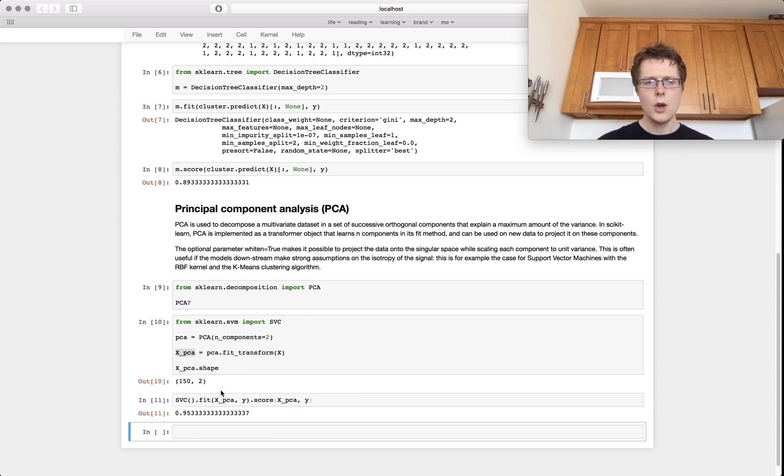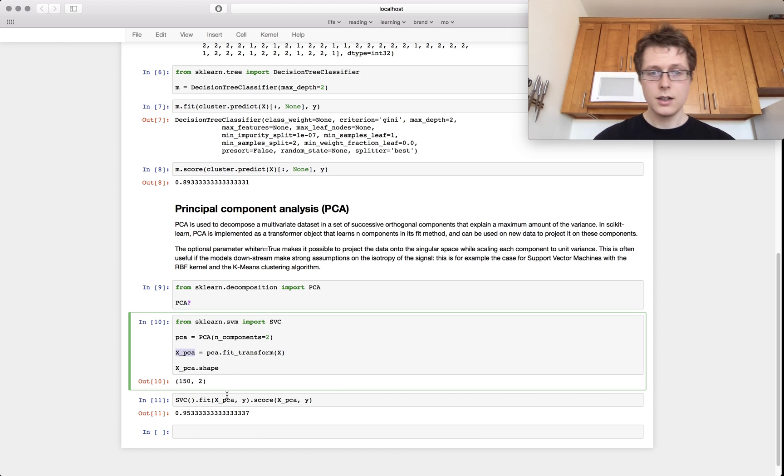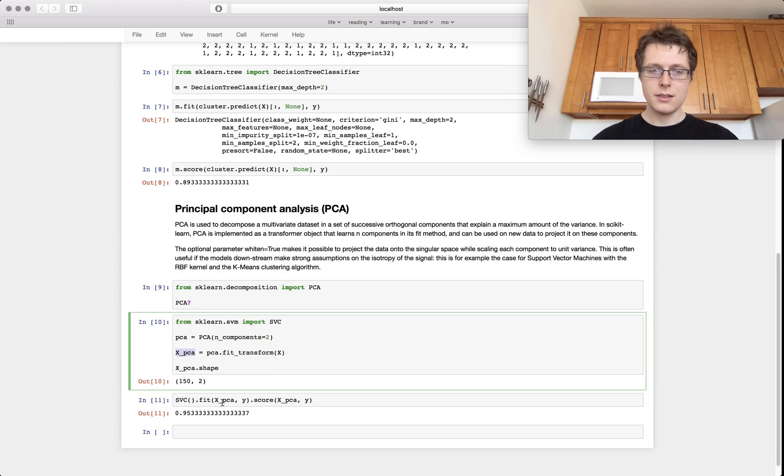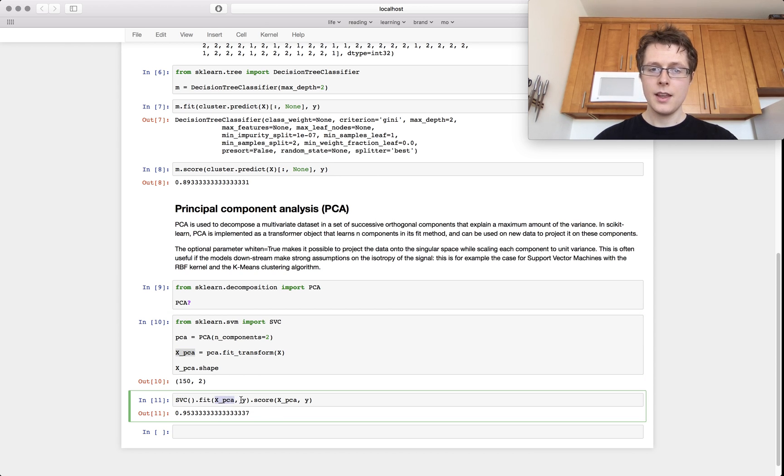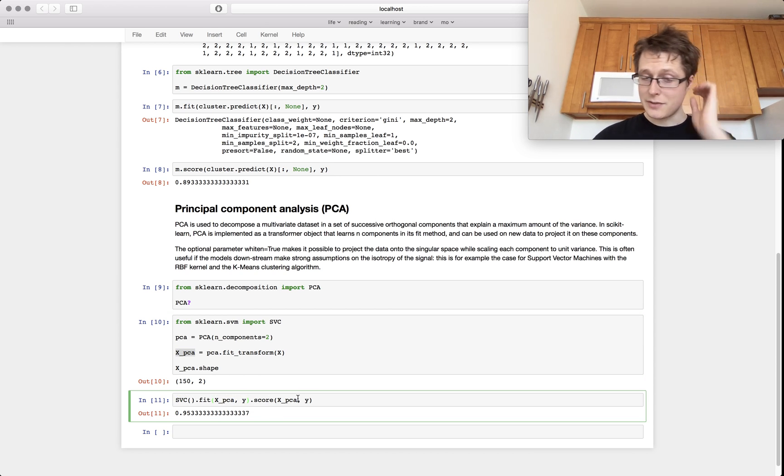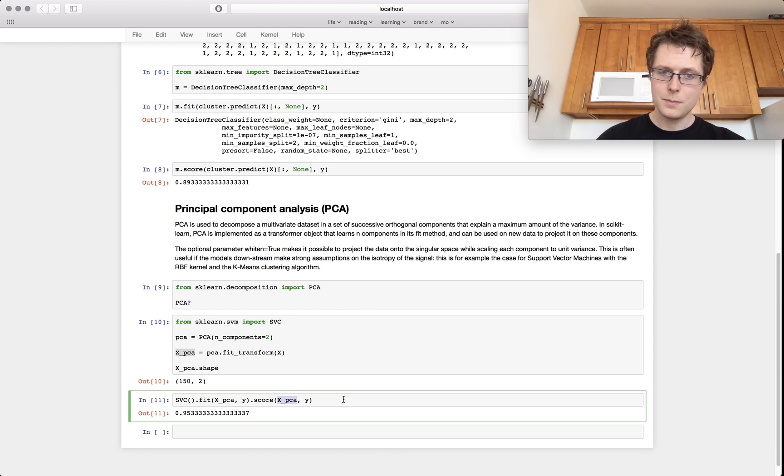So we can go ahead and we can use this transformed X data and we can fit our SVC with this transformed X data and the Y data. And notice we have to score it on the transformed X data as well.